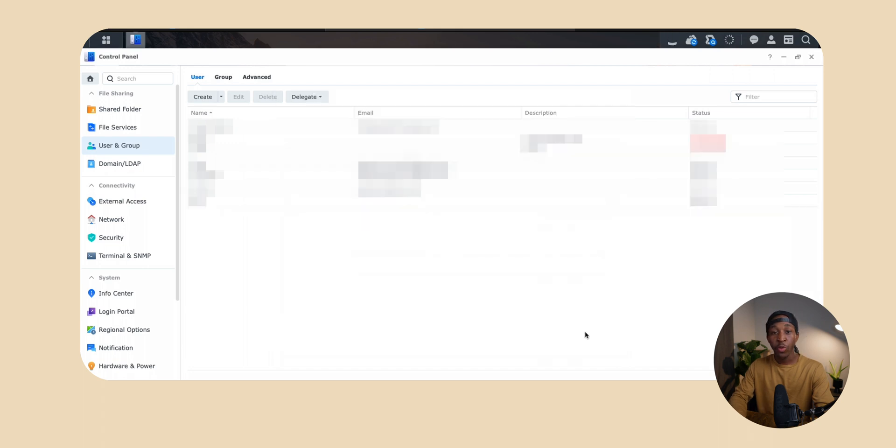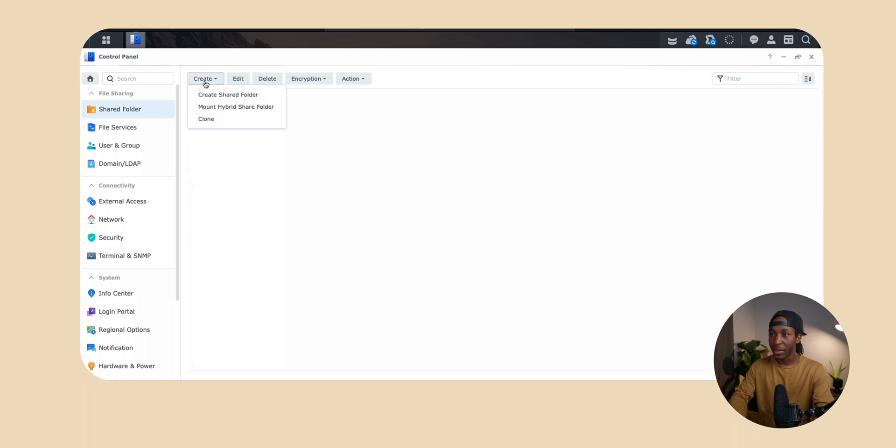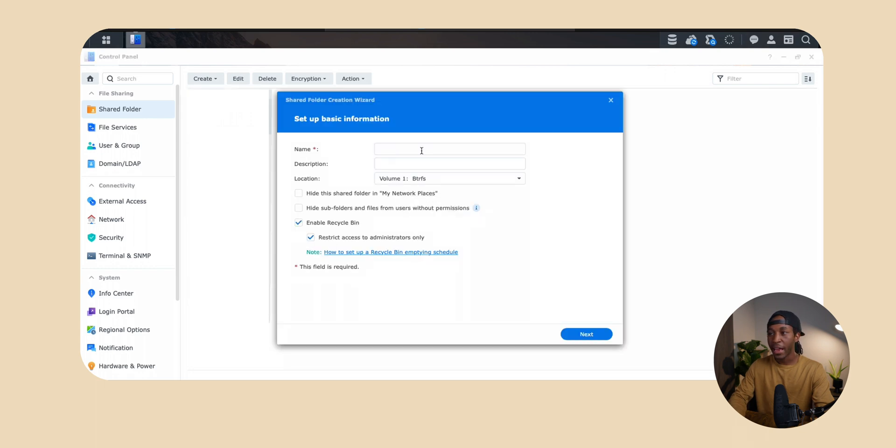Now from here we're actually going to stay in this control panel and go right over here to shared folders. From here just like before you'll see a button that says create at the top. We want to click that button and then we want to click the first option that says create shared folder. Now from here we want to name the folder.